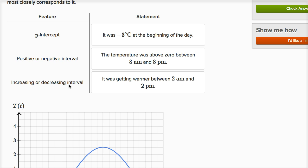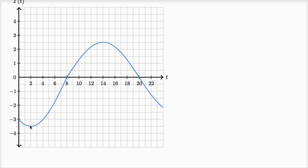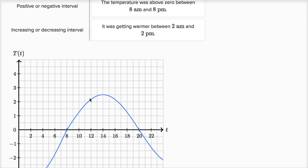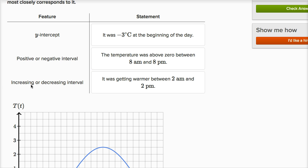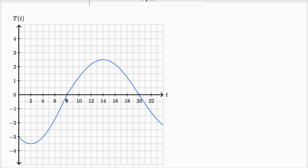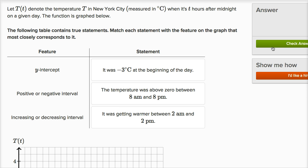Finally, increasing or decreasing interval. It was getting warmer between 2 a.m. and 2 p.m. We can see the function is increasing — as t increases, so does the temperature — all the way to 2 p.m. That right there is an increasing interval. We're only using the increasing interval here; the decreasing interval isn't helping us make the statement, but the increasing interval lets us conclude it was getting warmer between 2 a.m. and 2 p.m. And we got it right.